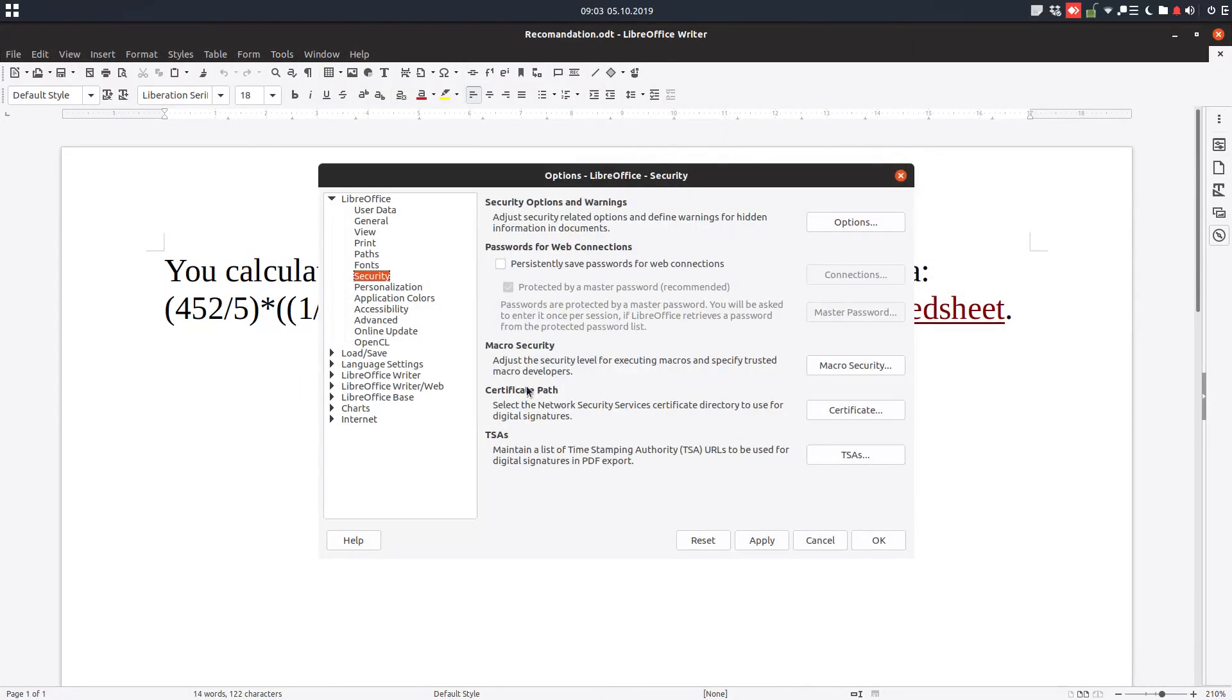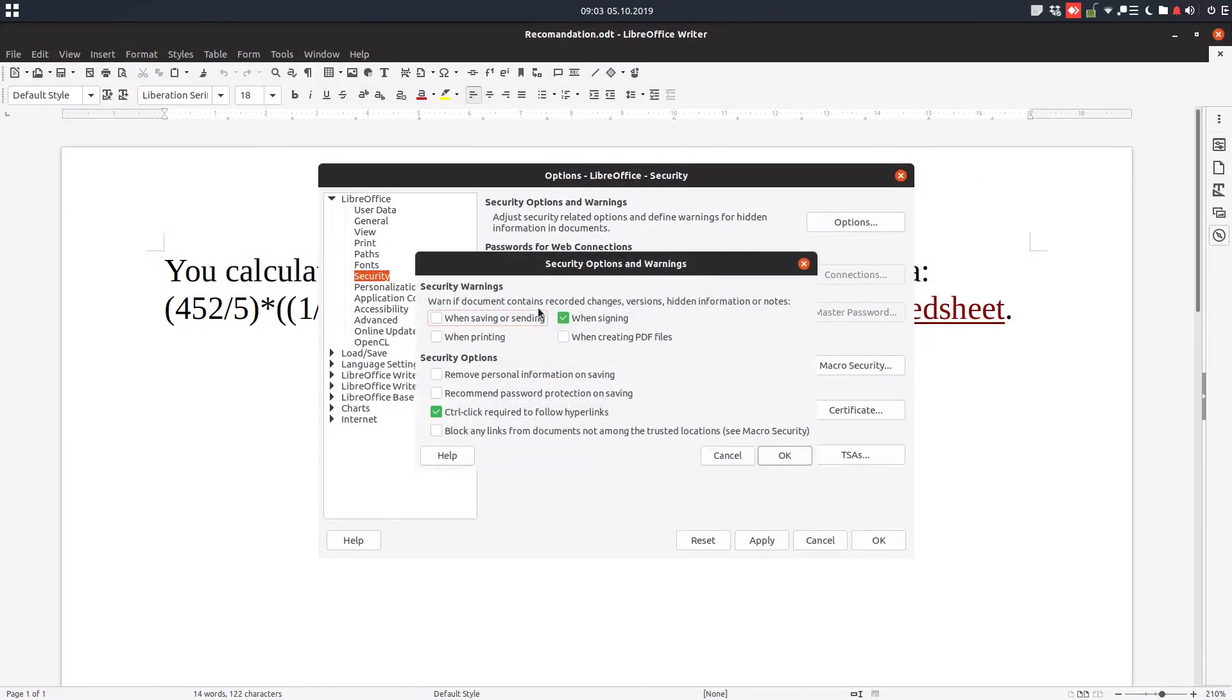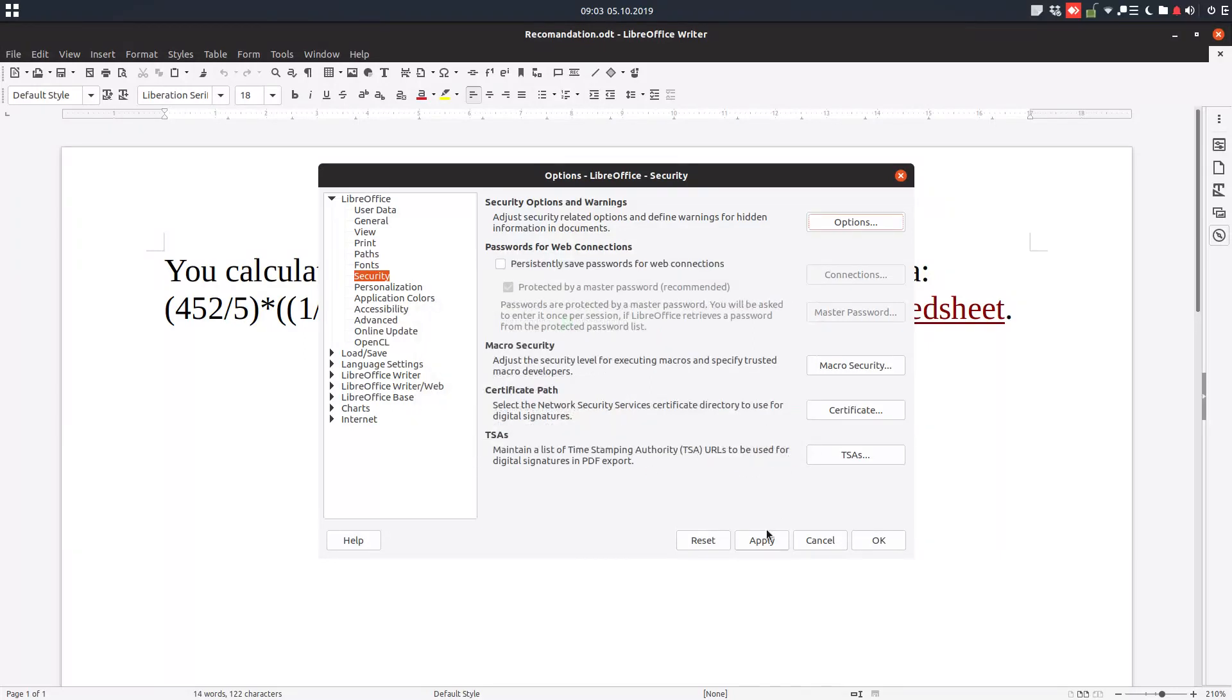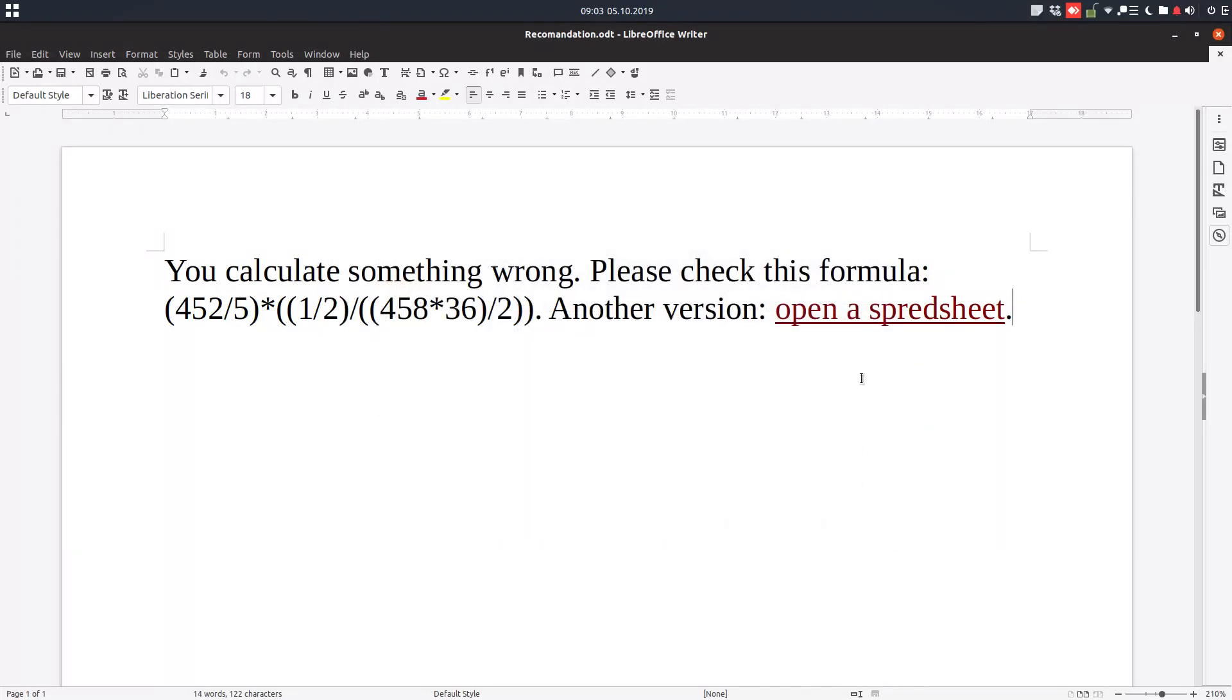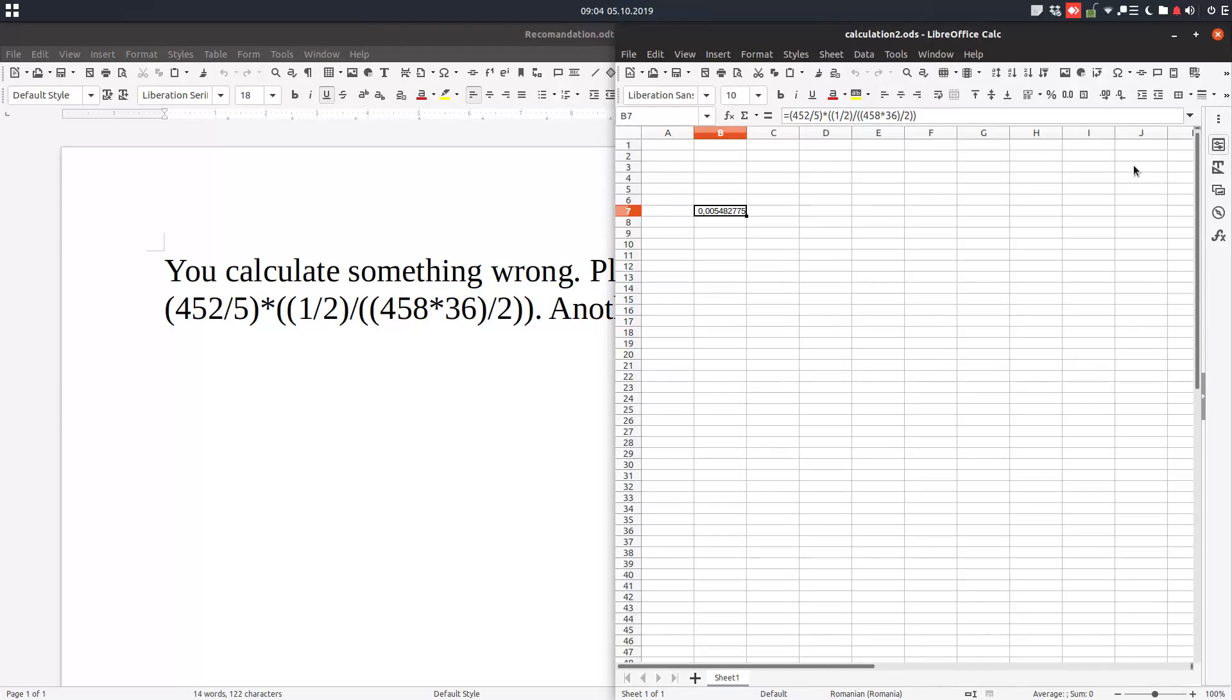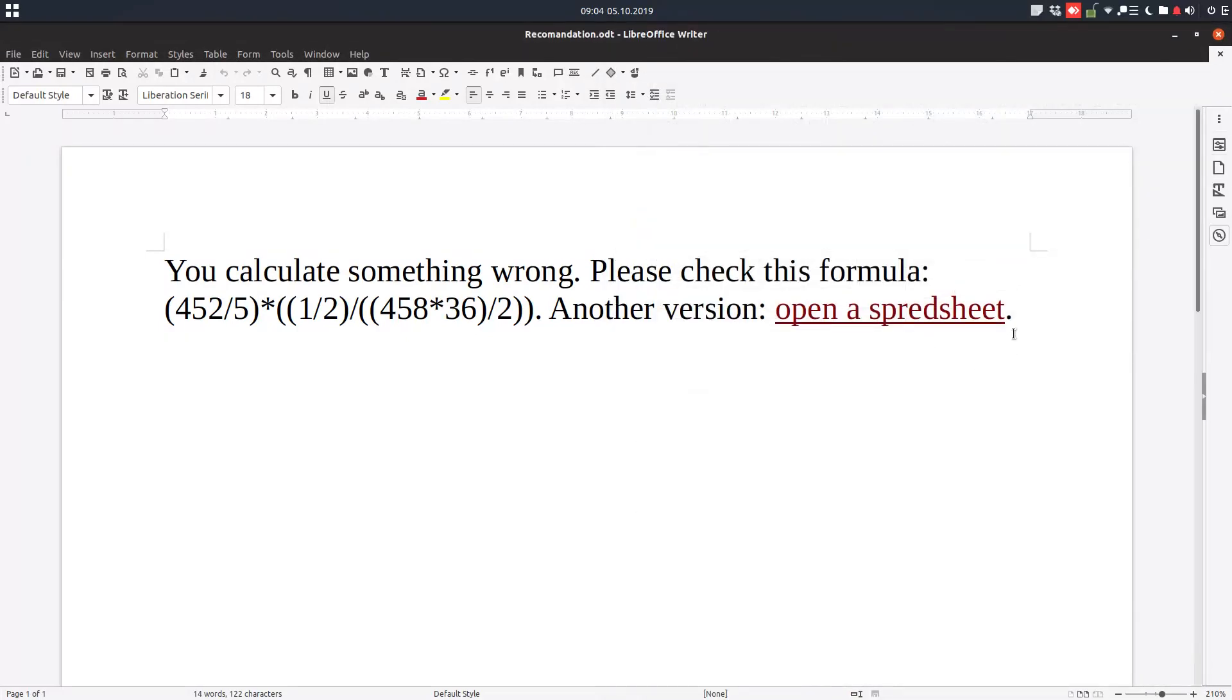So you can see now if I'm trying to change something here, I can't, because any click here is opening the hyperlink. So I cannot change anything.